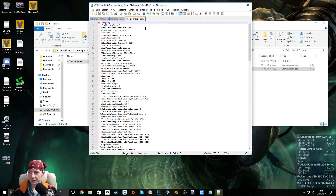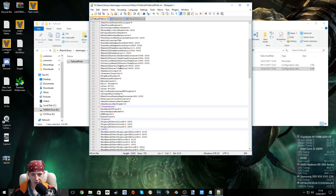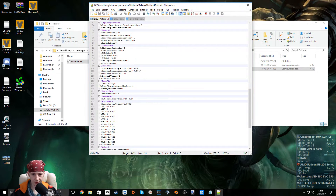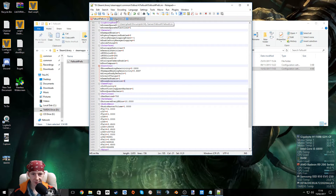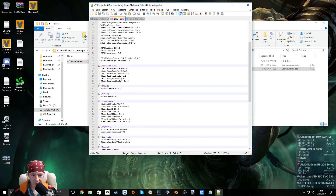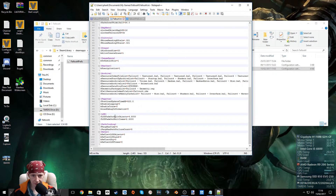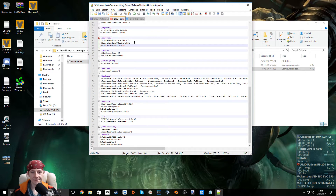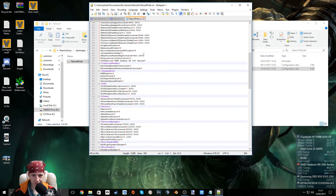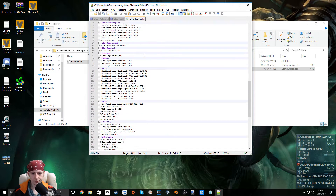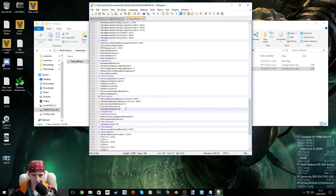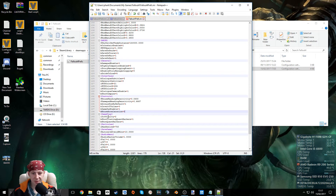I've got all these files open now. First instruction: you need to find the Controls section. Controls right here — we're just going to add this line here. Same in the other one — let's look for the Controls section. There it is, let's just add the line. And the last file — Interface Controls right there. So that's bMouseAcceleration=0 in all three files in the Controls section.